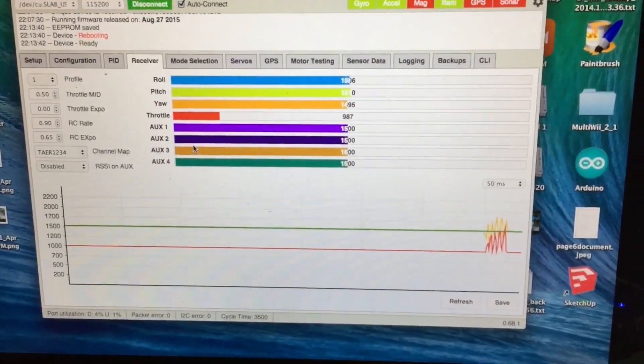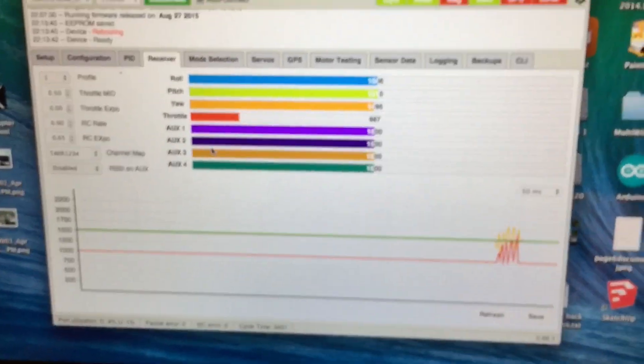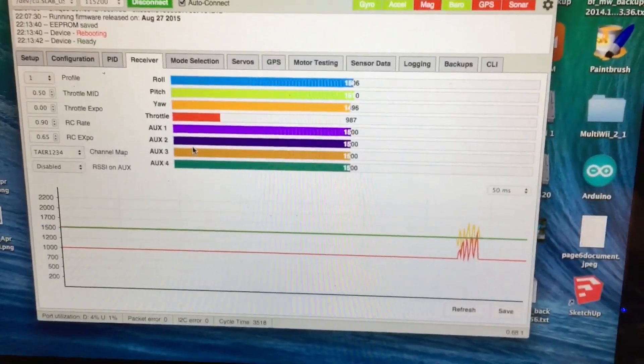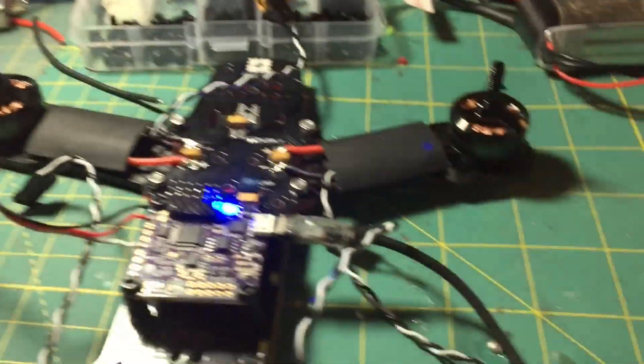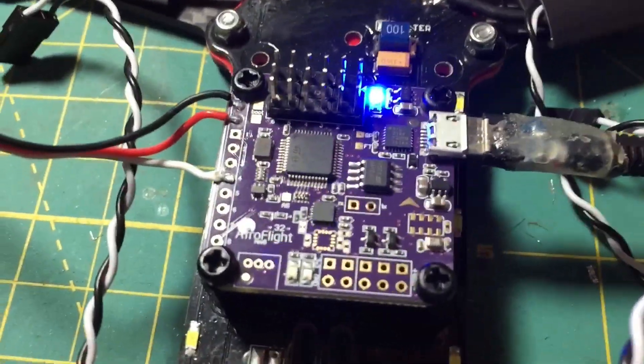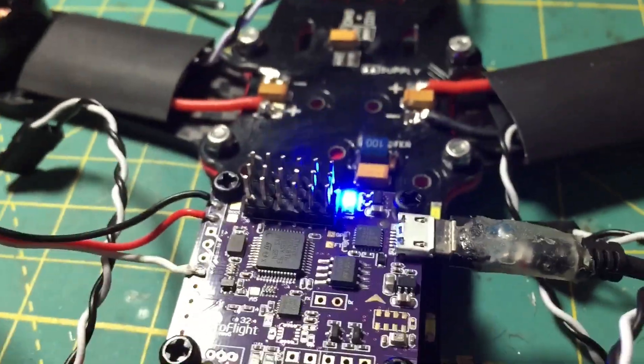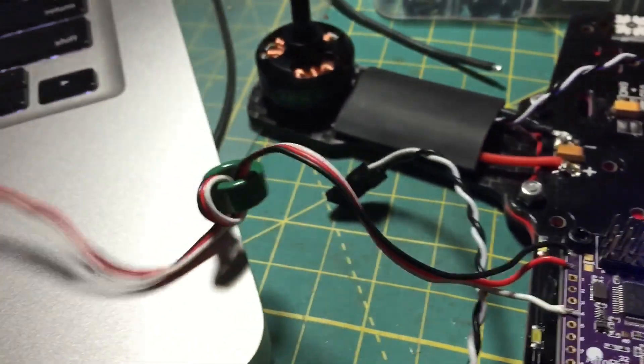So before you used to need an inverter for your SBUS signal, but now with the new revision 6 of the NAZ32 it works without that little piece.